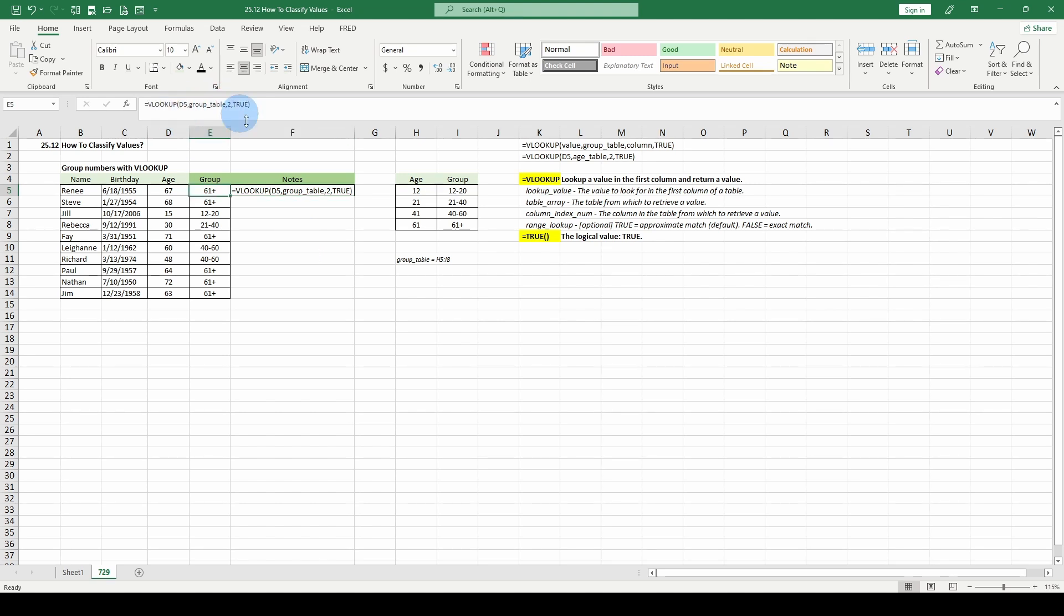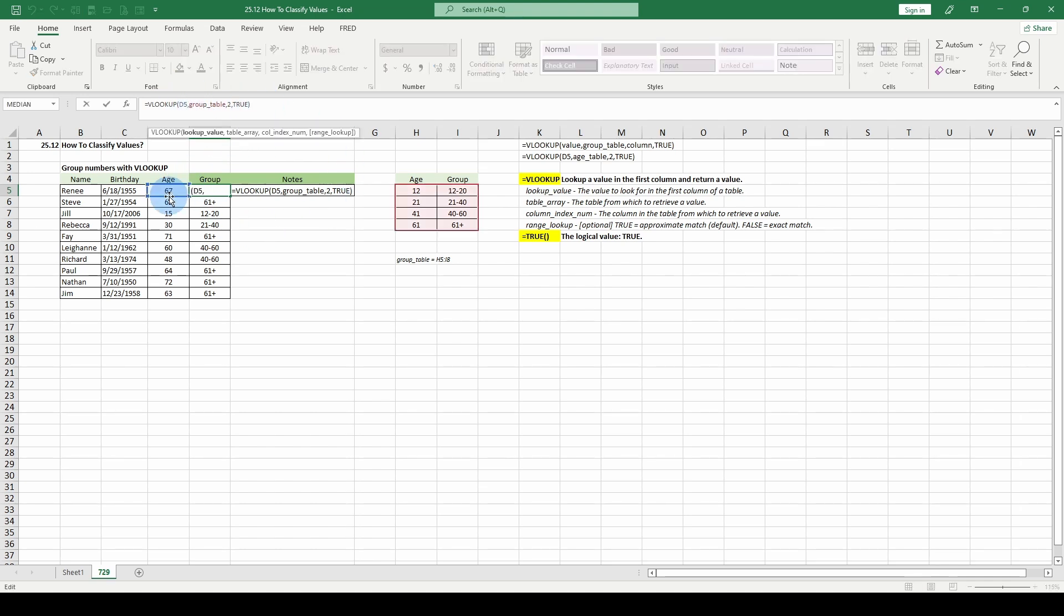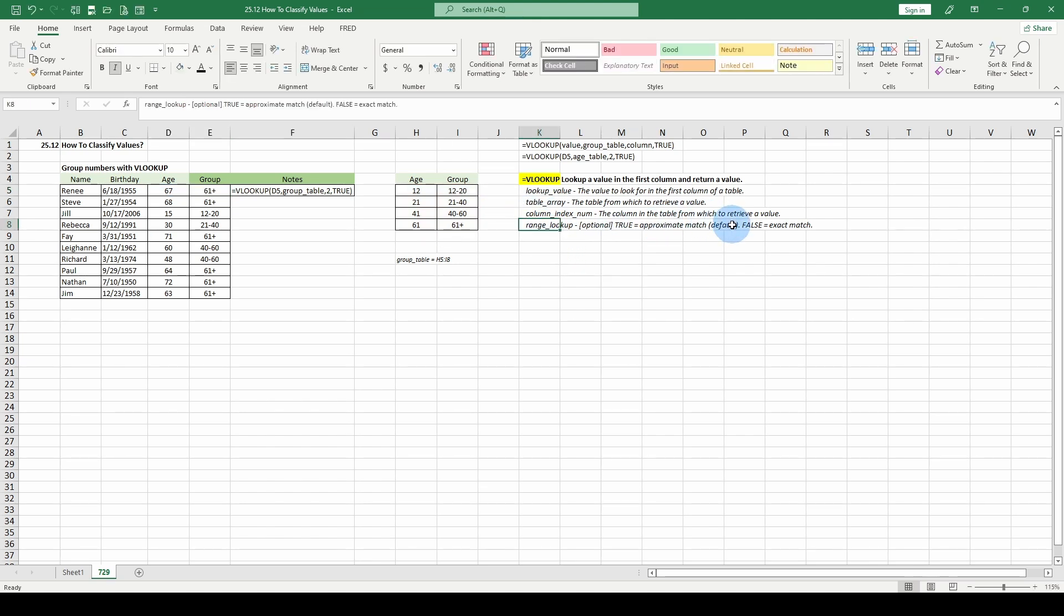If you are curious as to the flow here, D5, we have D5, we have group table. You see where the group table is in red here. We have two, which would be group and then true. Remember, true here is our approximate match. Why do we use an approximate match? Because we're in a range. When we're in a range, there's a 20 age difference here, so we get it as close as possible. That's why we use approximate match or true.